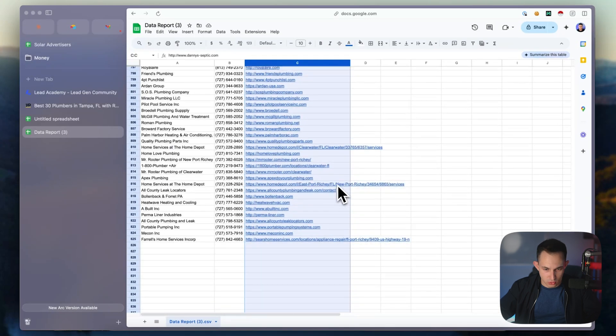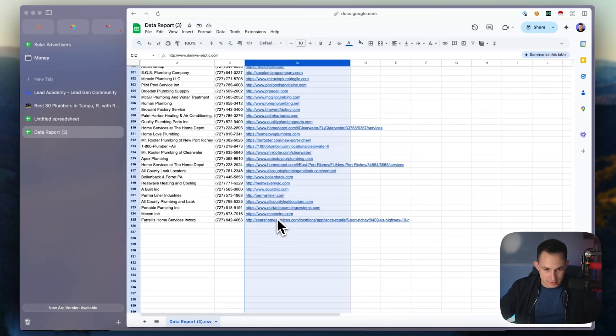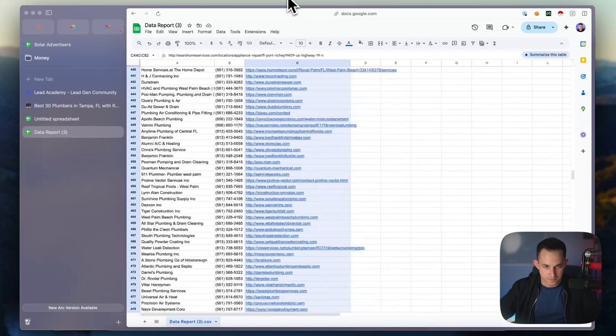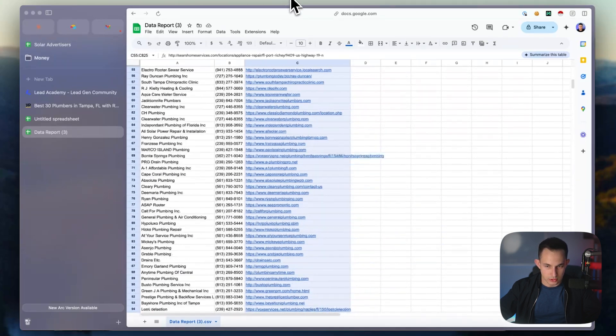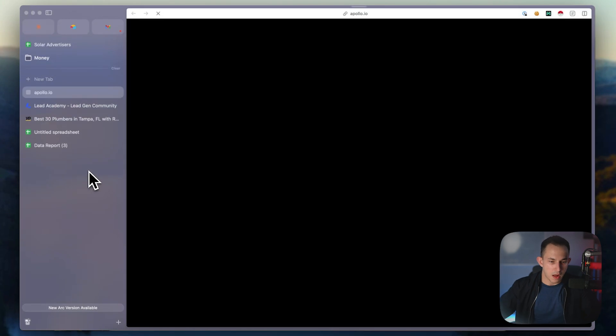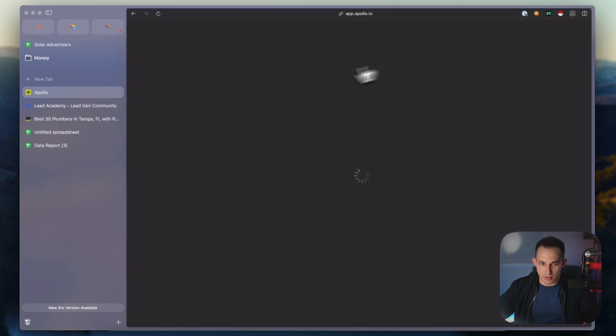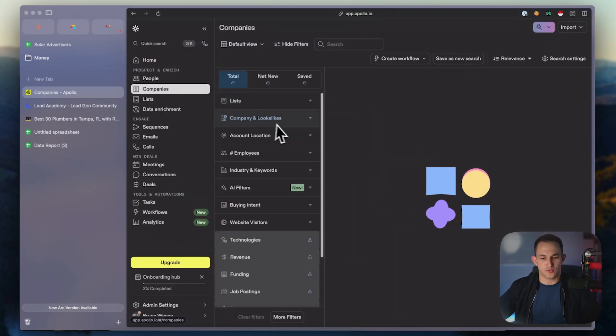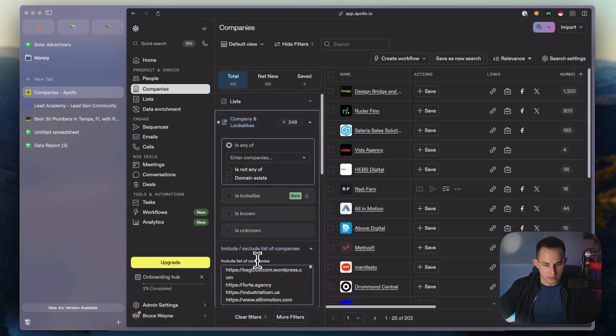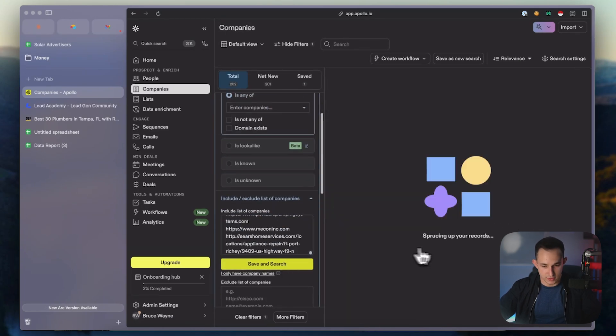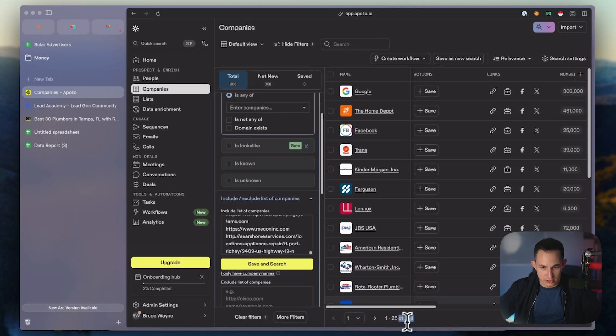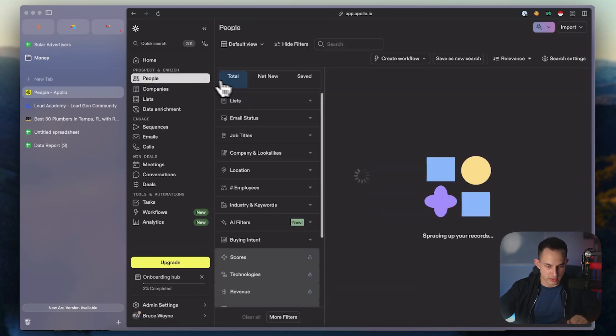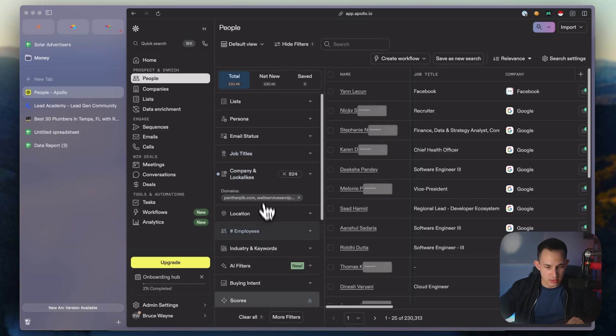You can take these websites and go into a platform like Apollo - for those unfamiliar, Apollo is like a ZoomInfo competitor, a big sales intelligence platform. Let's copy these, making sure we're only copying records with websites, then go to Apollo. Come into companies, paste these companies in, click save and search. We're able to find 300 companies just like that.